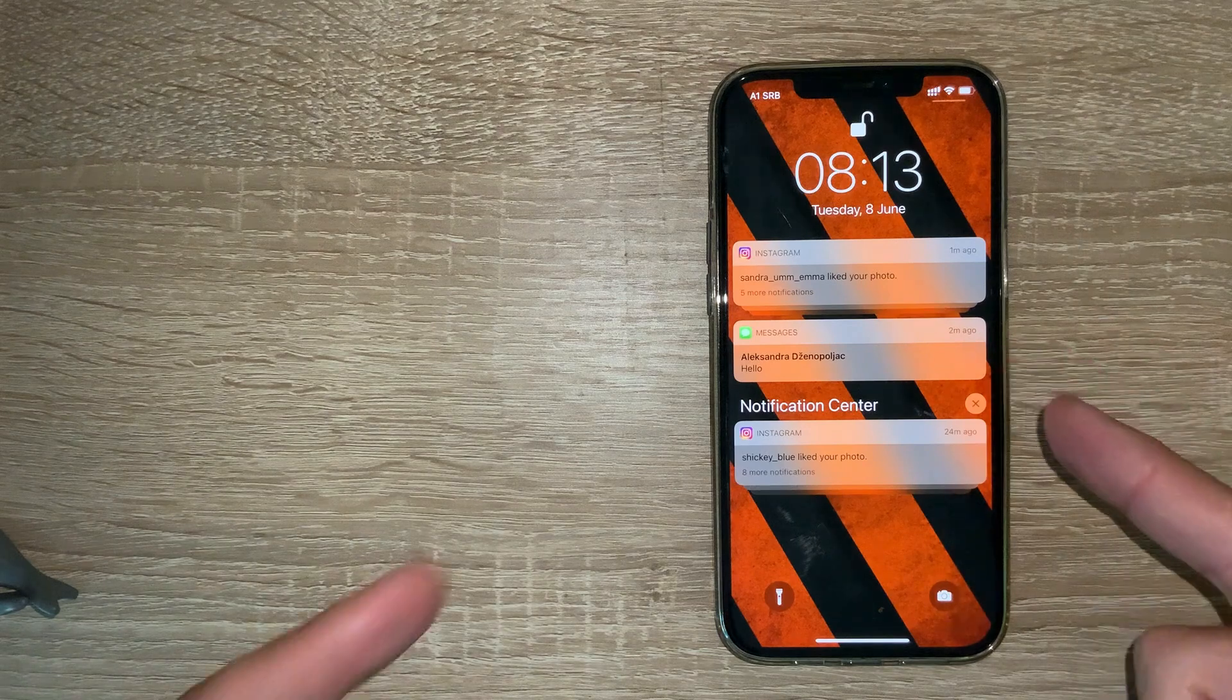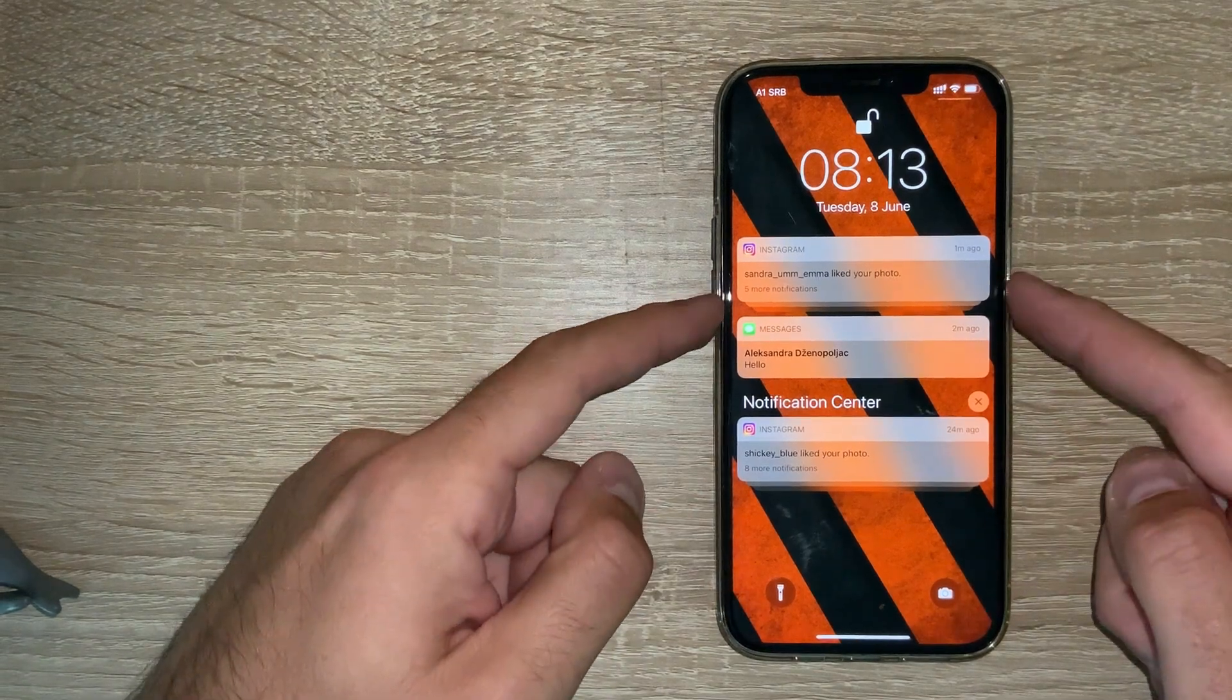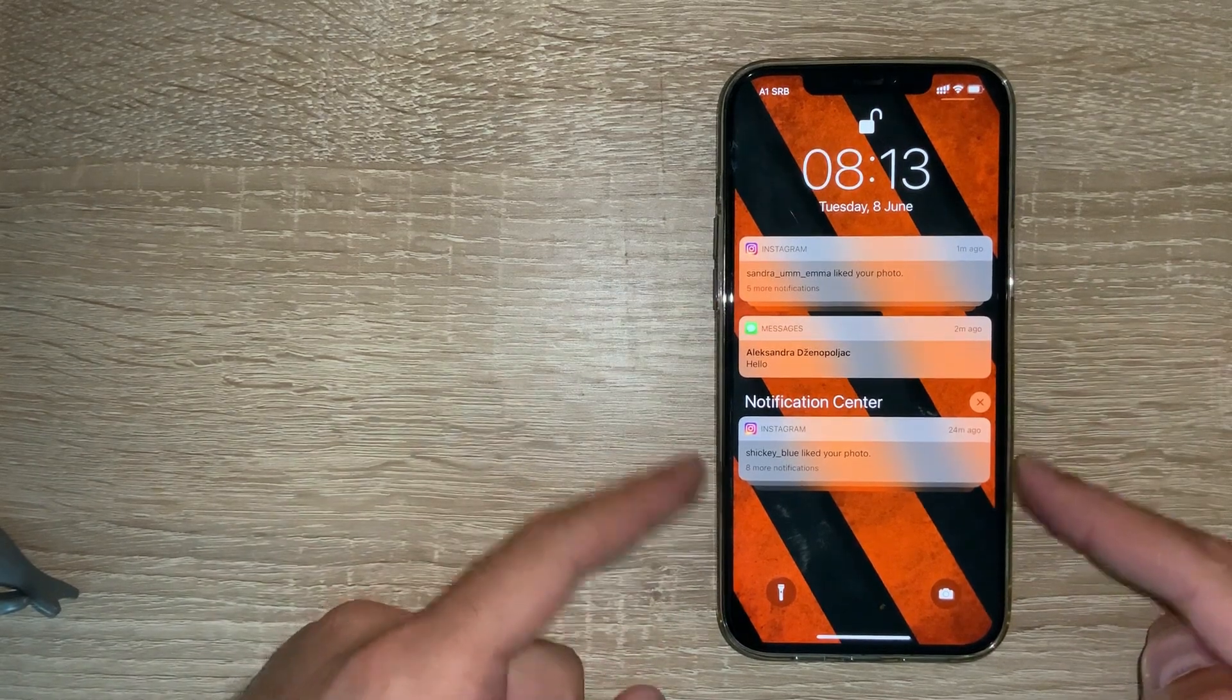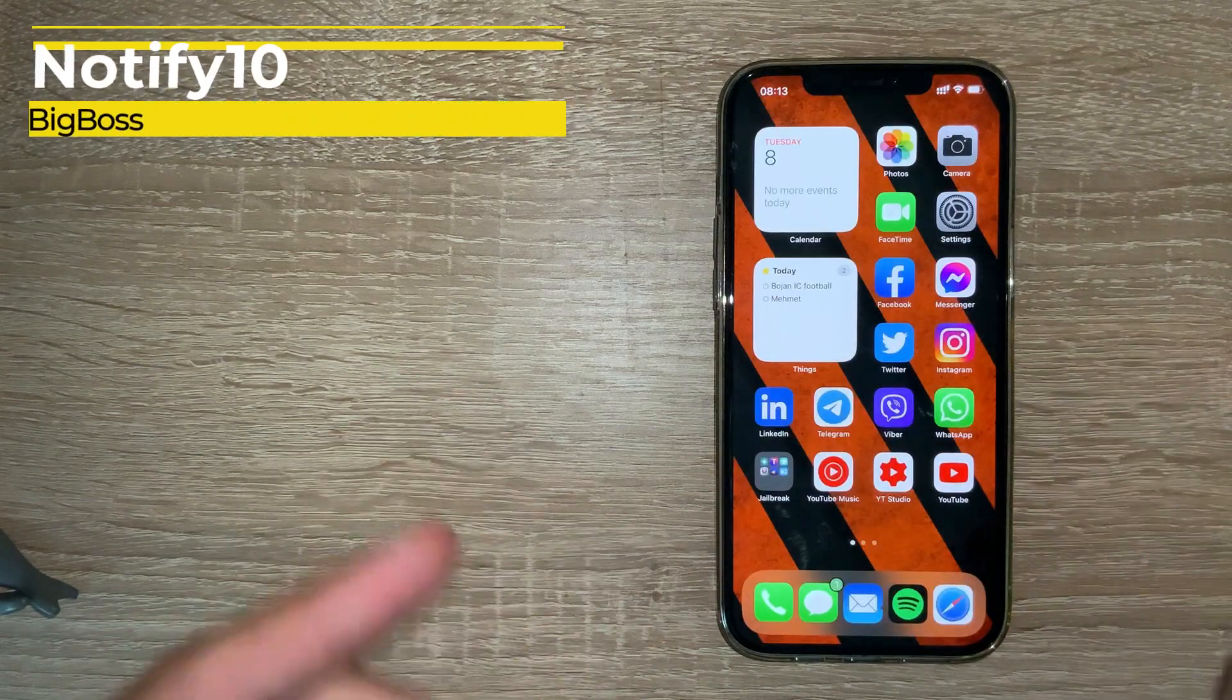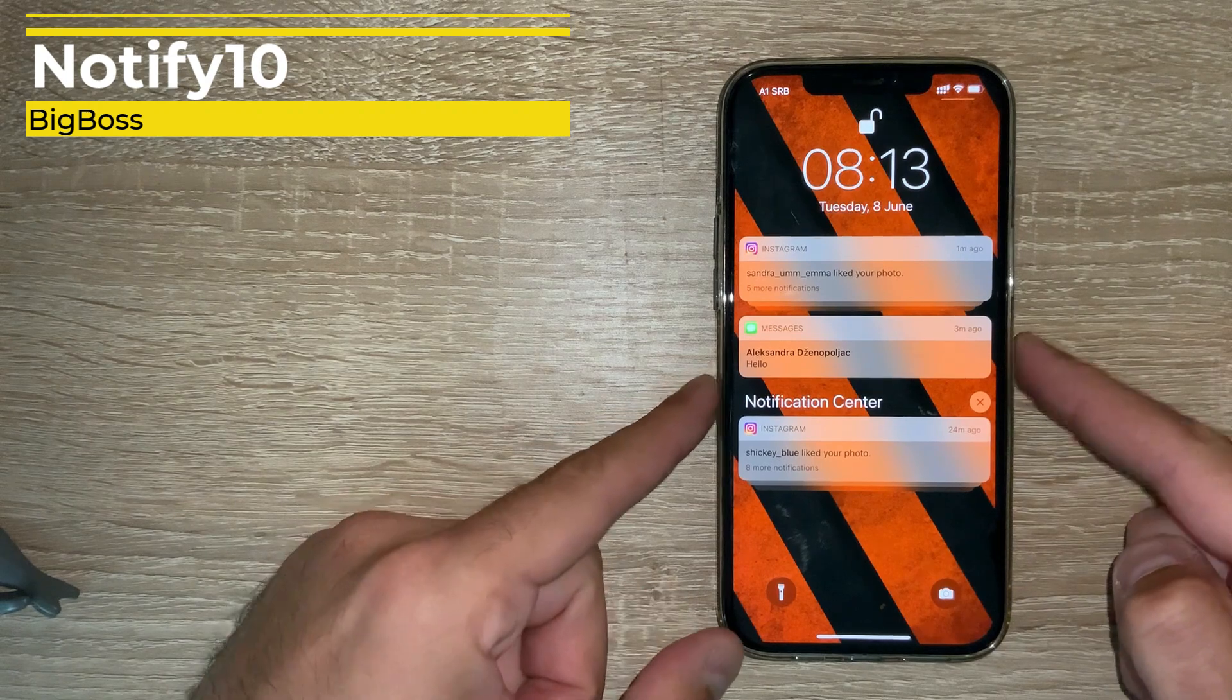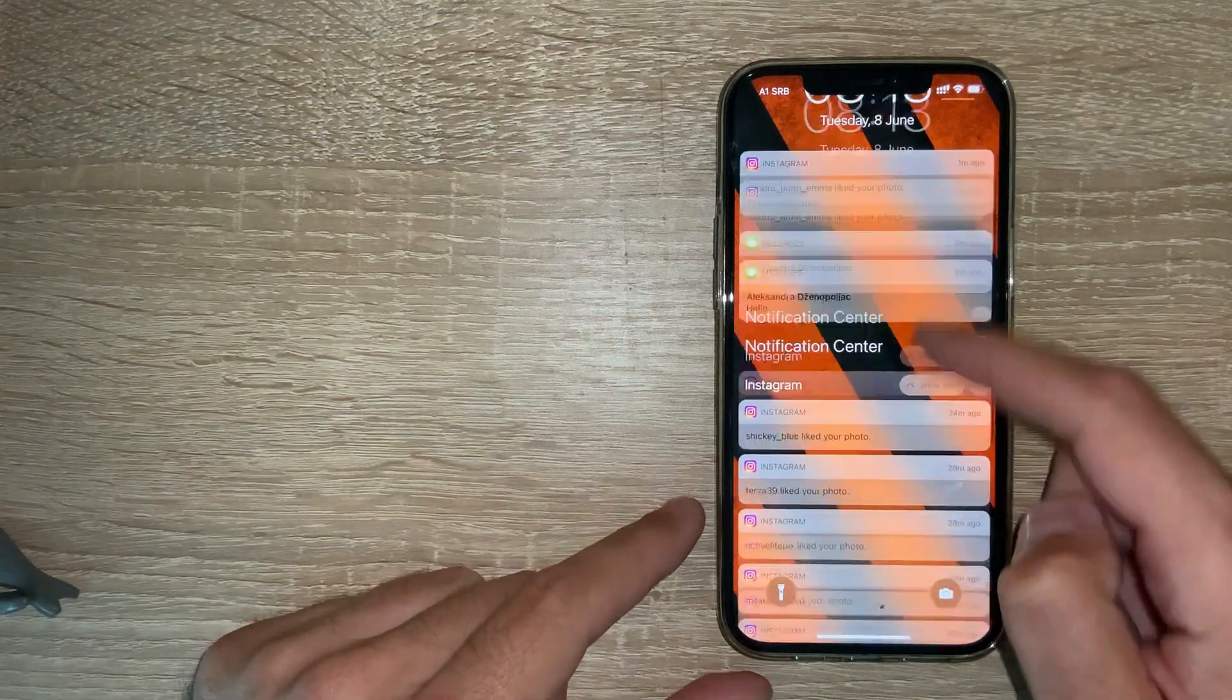You may have already seen it during the video, but I have like old school notification style on my lock screen. This is thanks to the tweak Notify 10. It brings back the old school iOS 10 looking notifications.